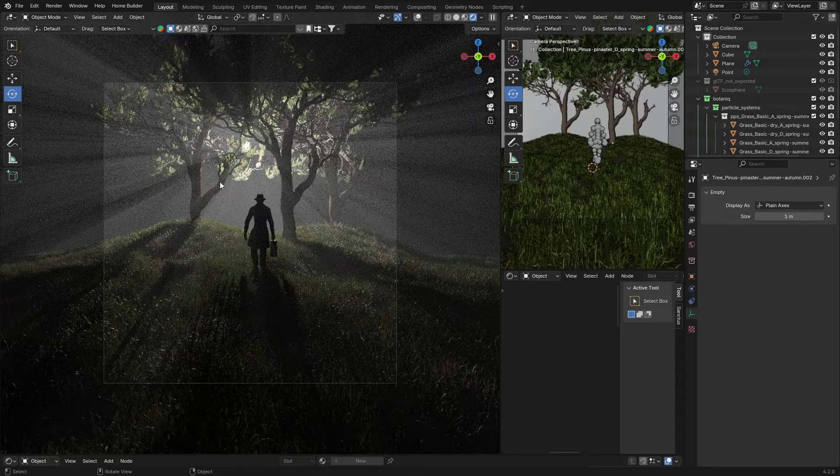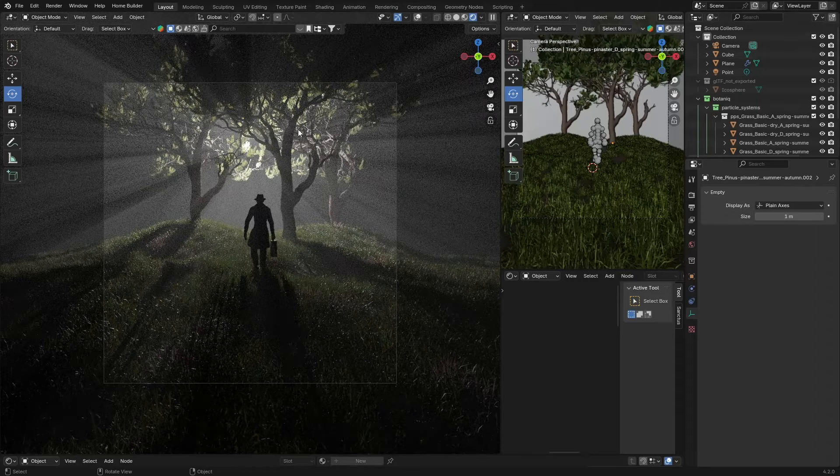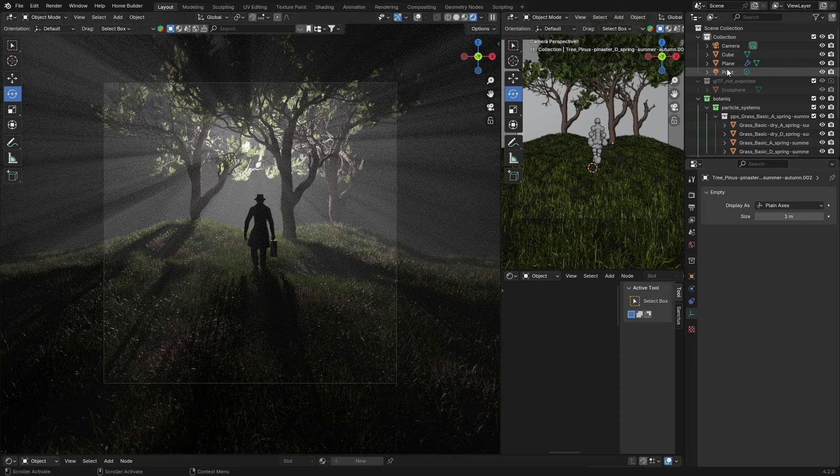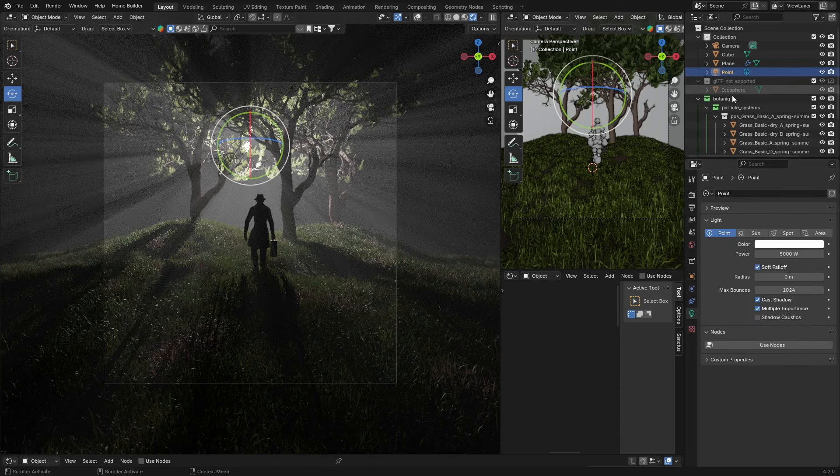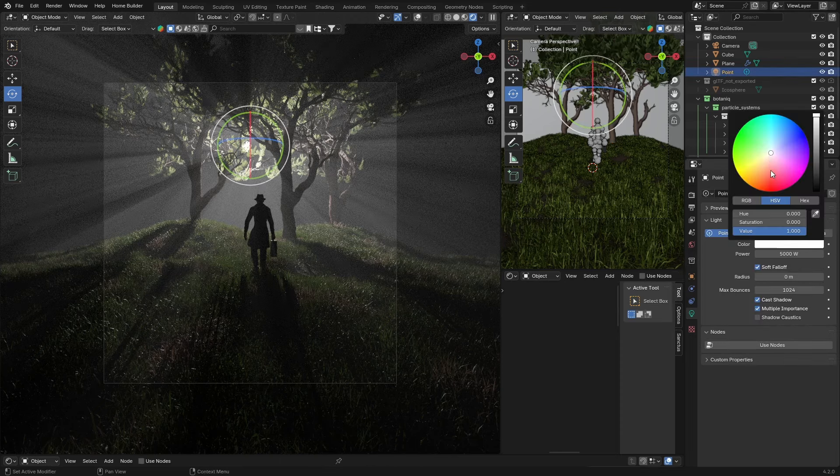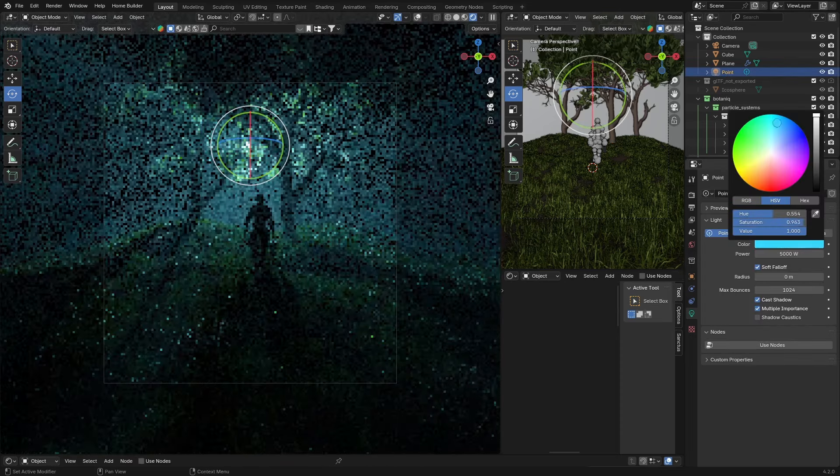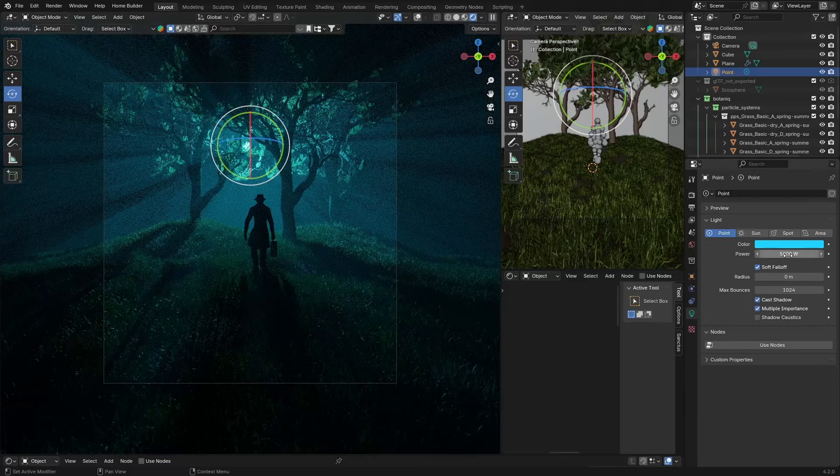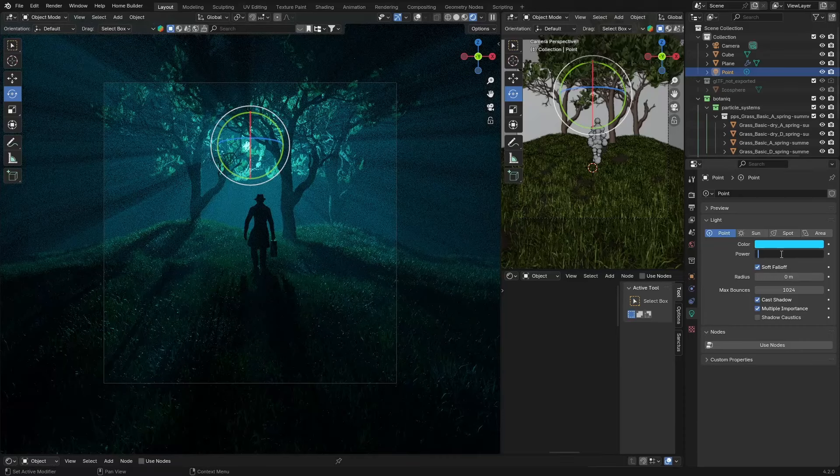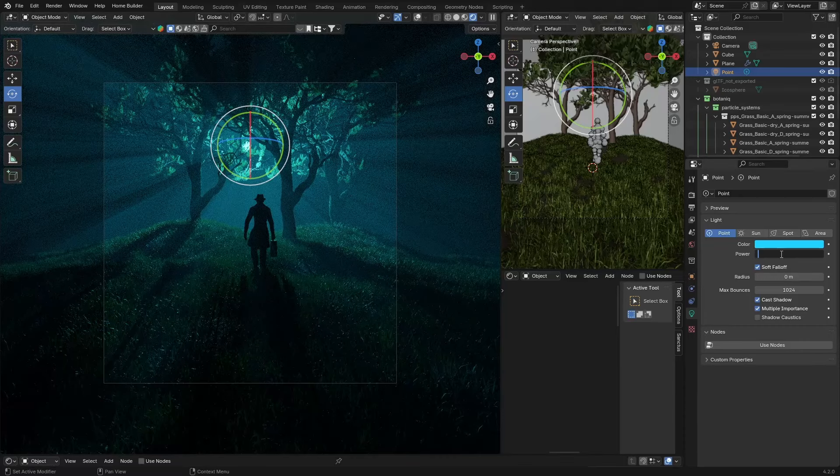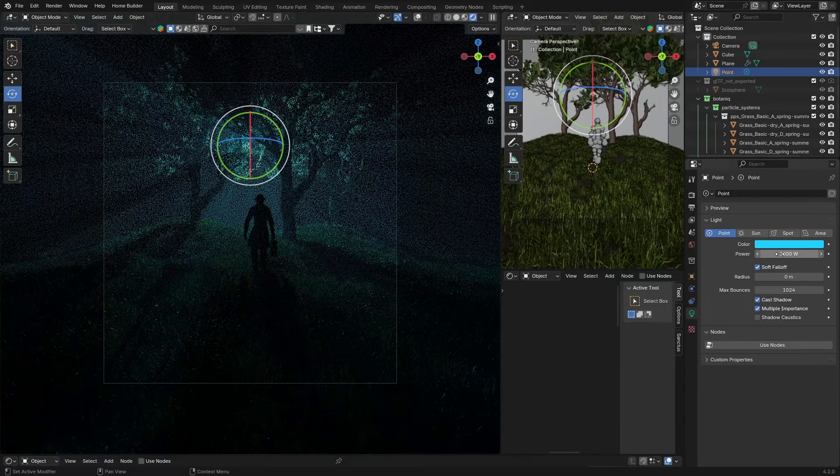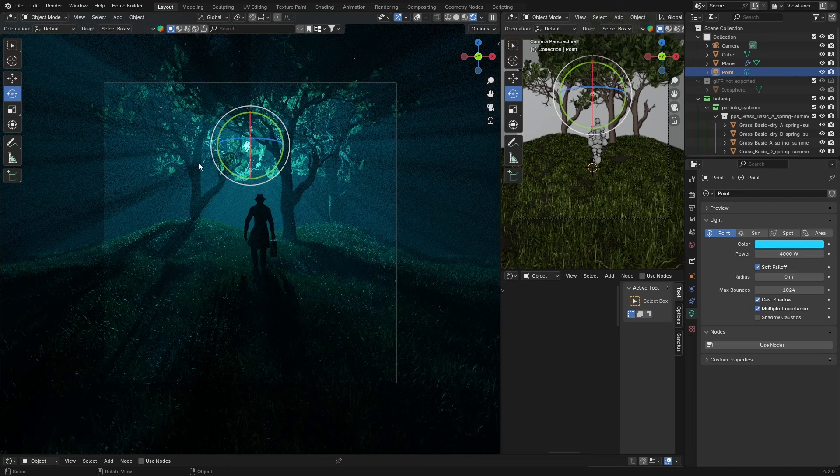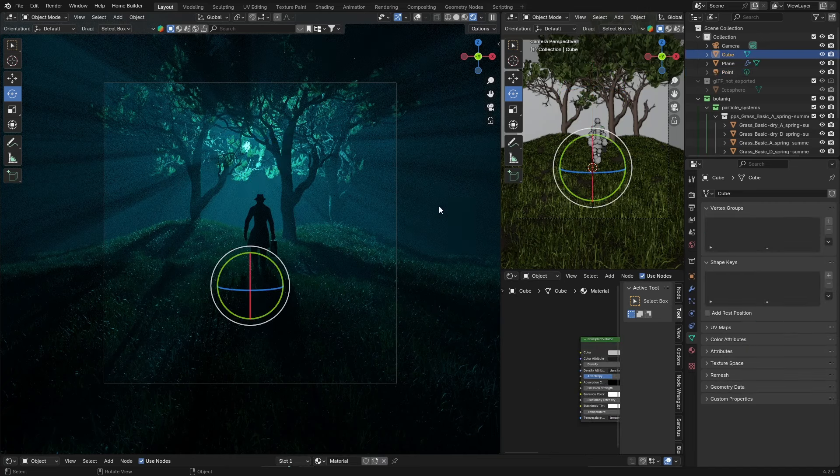It's looking quite nice. It's obviously a bit bright. You can change the color of the point light, so boom, make it like a blue and make it like 3,000. Yeah, that's looking nice.